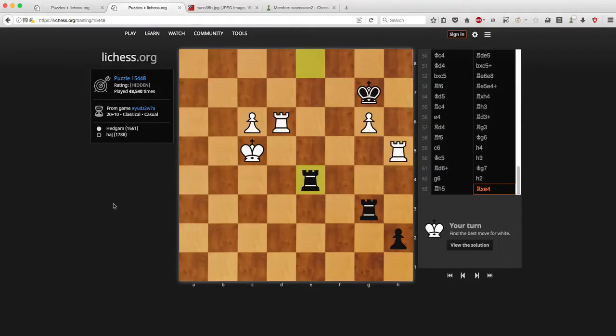Alright, so today I wanted to do a quick video about how to change the background theming, change the board styles, and stuff like that.